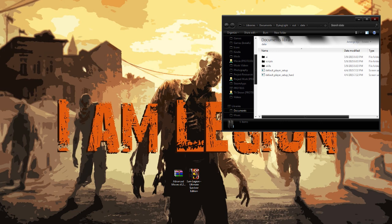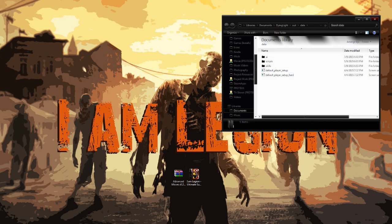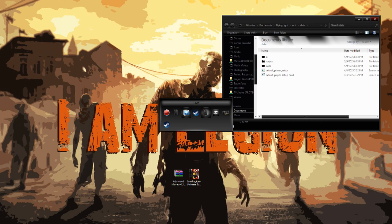We're going to go ahead and use this as our default and I'm going to show you guys how to add this. So, for Dying Light, as I was saying earlier, you have your My Documents folder and then you also have your Data 3.